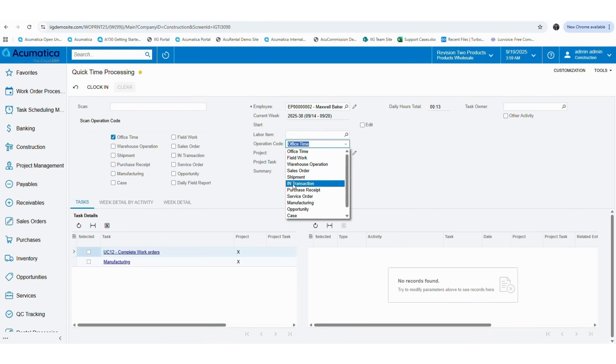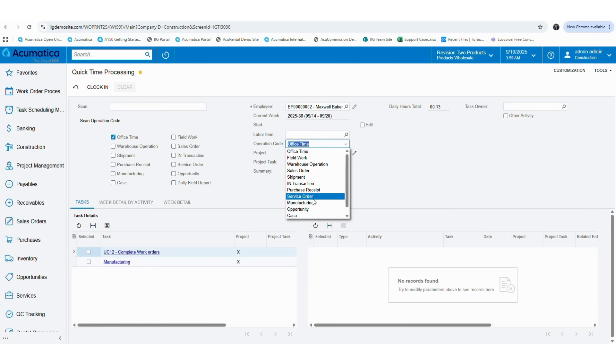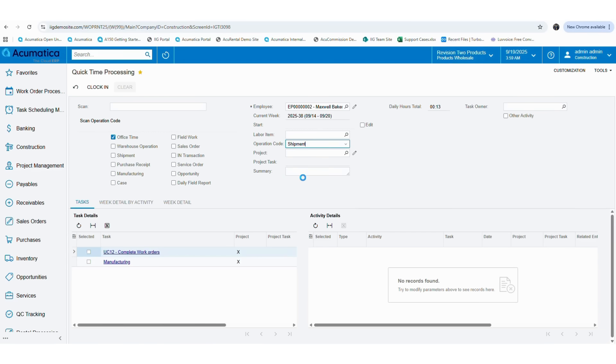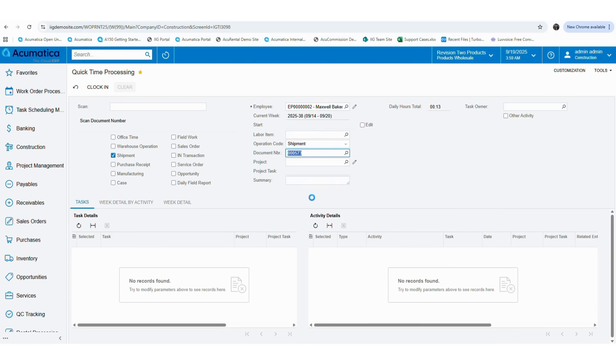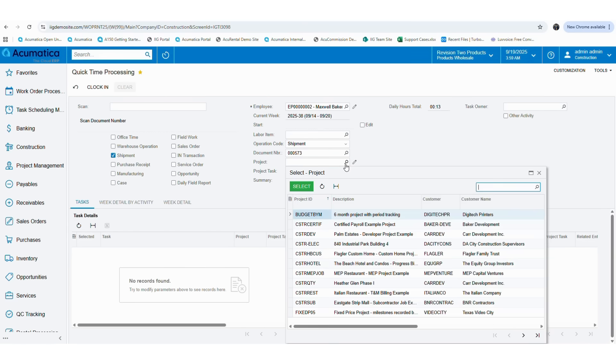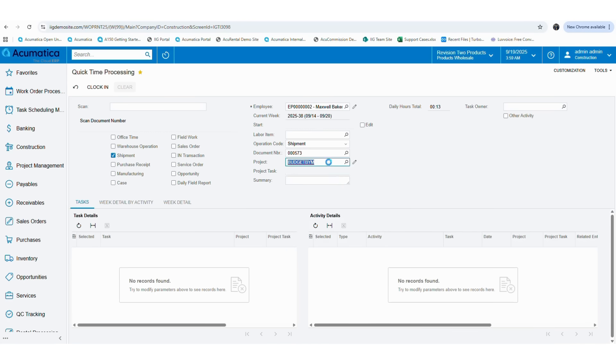Now other than the sales order, we are going to select shipment as the operation code in quick processing screen. Then you can select the shipment number as the document number. Then select the project ID and the project task according to your requirement. Then you can give a summary as we did for sales order.